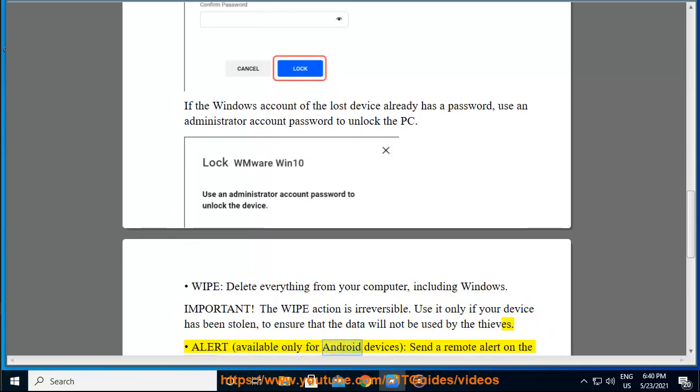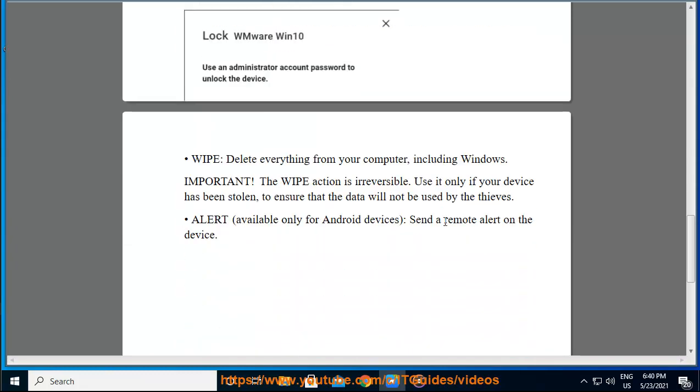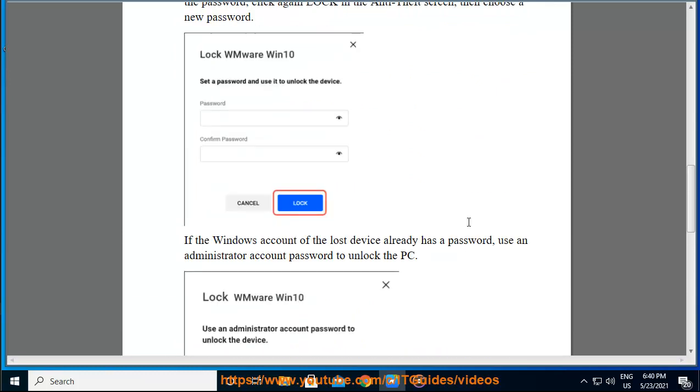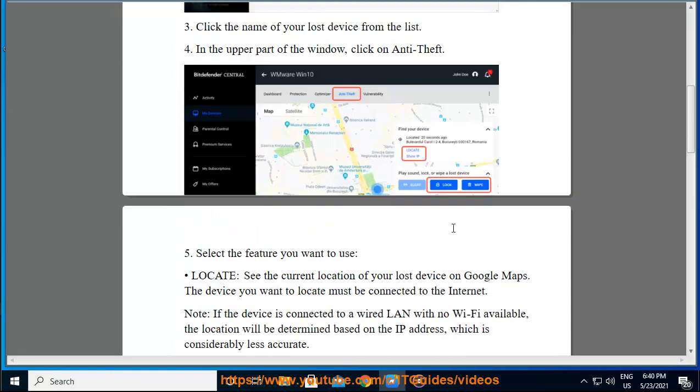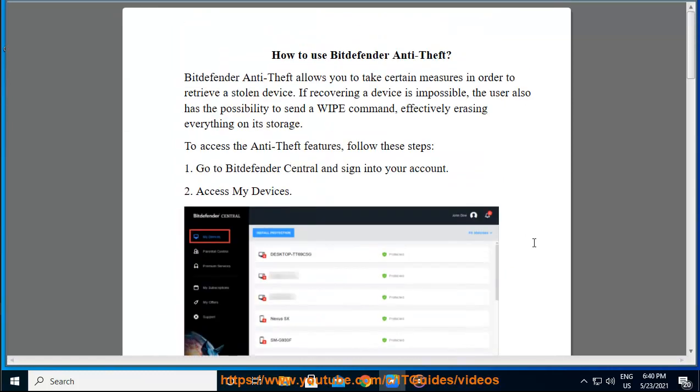Alert, available only for Android devices: send a remote alert on the device. Stay tuned for all the notifications.